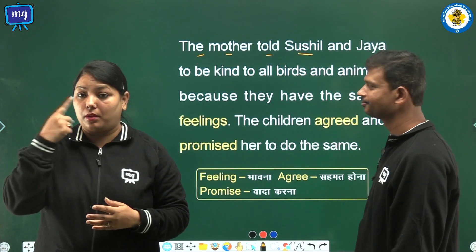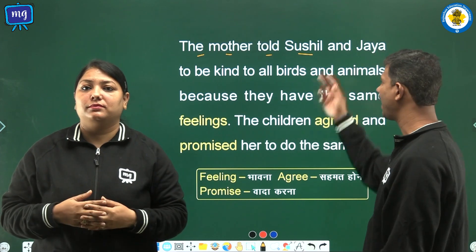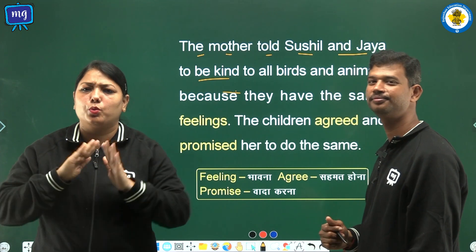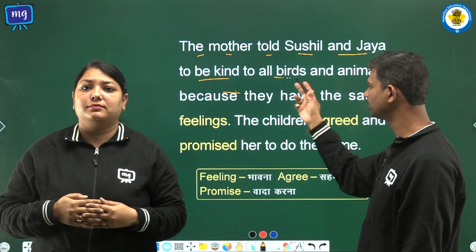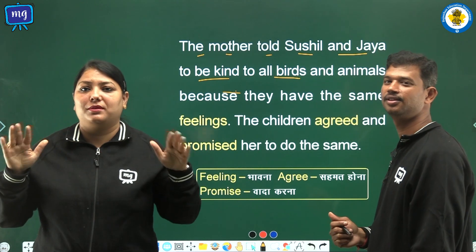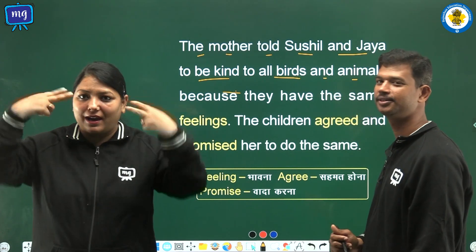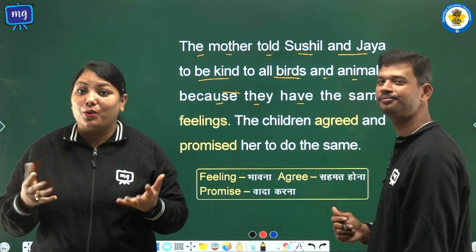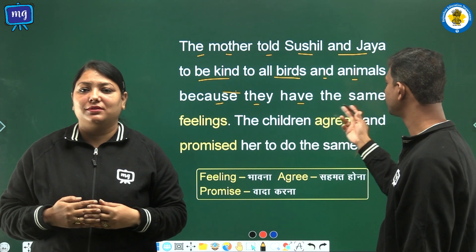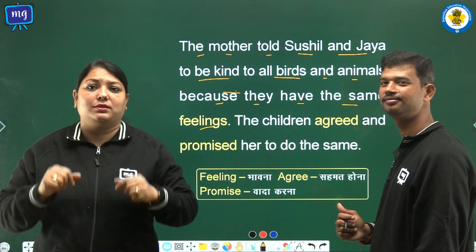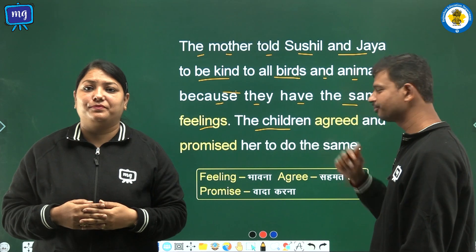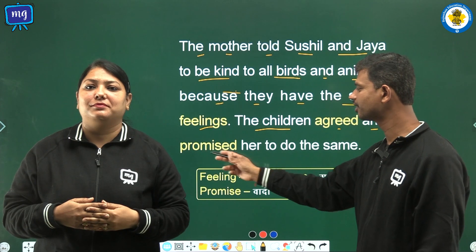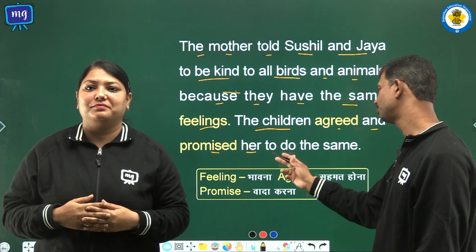The mother told Sushil and Jaya to be kind to all birds and animals, because they have the same feelings. The children agreed and promised her to do the same.